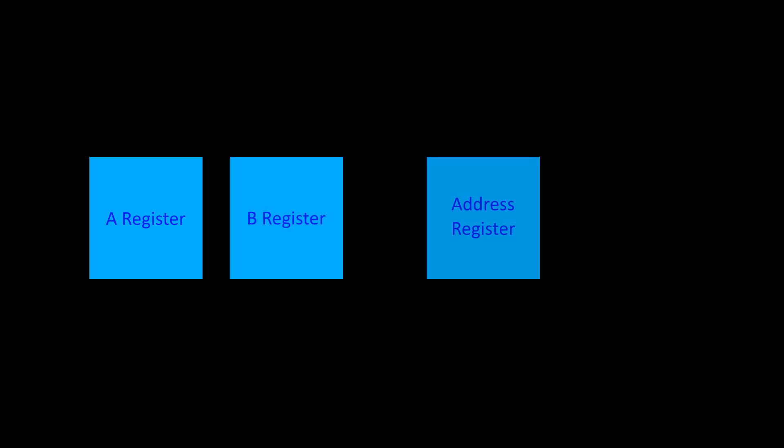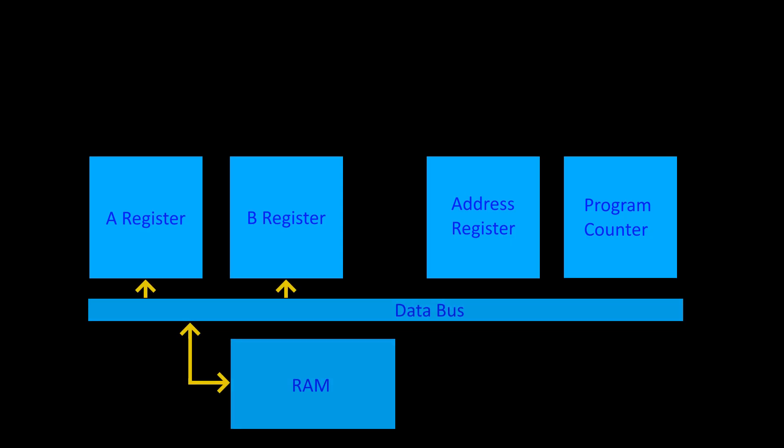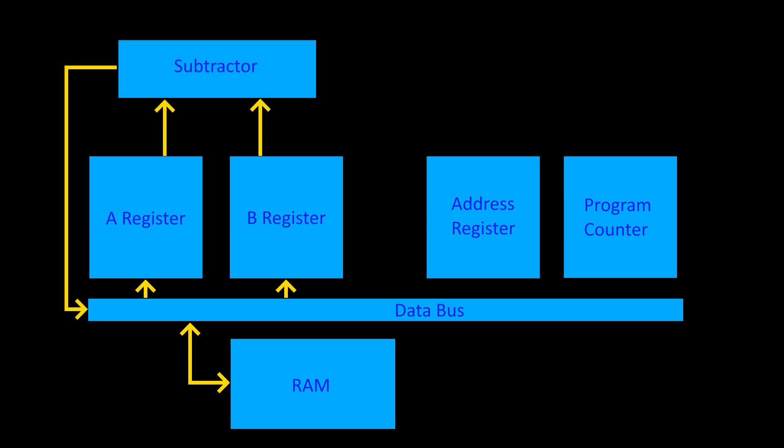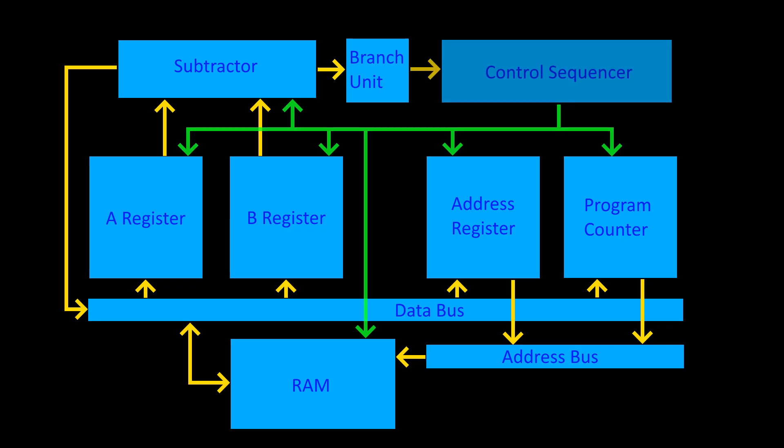I started by designing the basic architecture of the CPU. We have four registers: the A register, the B register, the address register, and the program counter. The A and B registers read from RAM via the data bus and feed their output into a subtractor, which uses the data bus to store results back in RAM. The subtractor also feeds its output into a branching unit, which decides whether the program should branch. The address register is used as a pointer for memory access, and the program counter steps through program instructions. All of these components are coordinated by the CPU's control sequencer, which activates the different parts of the processor in the right sequence in order to execute the SUBLEC instruction.